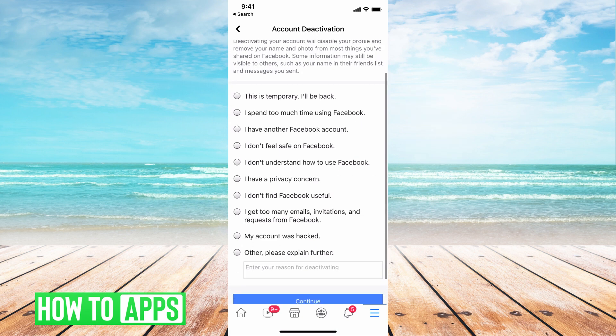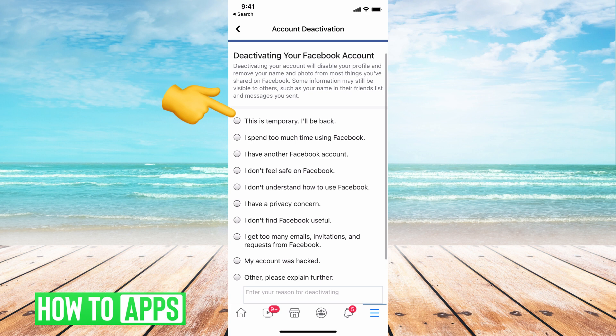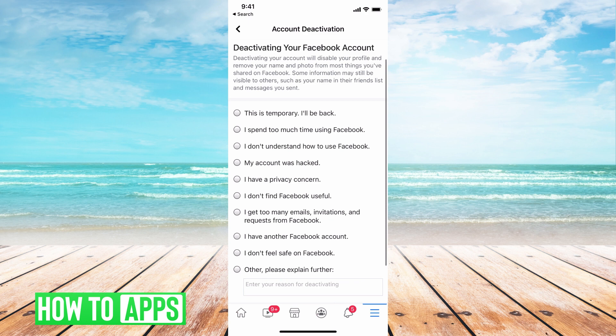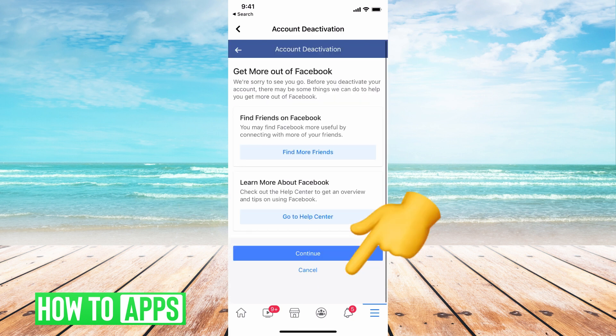Then it's going to give you a bunch of different options. The first one is for temporarily deactivating your account, but if you want to permanently deactivate your account, you're going to have to choose a different option. So go ahead and choose whatever option you want — let's just choose 'Don't find Facebook useful.' And then hit Continue.